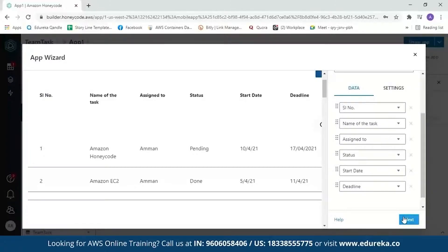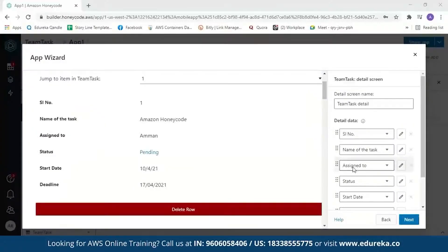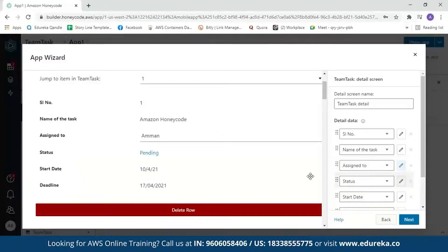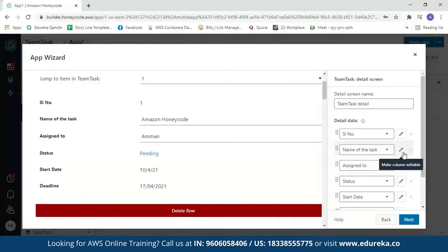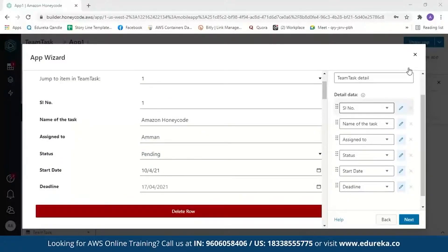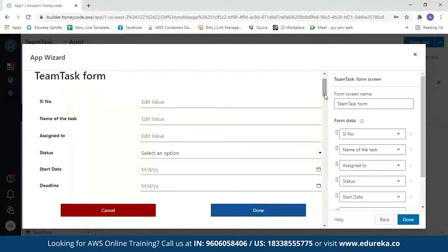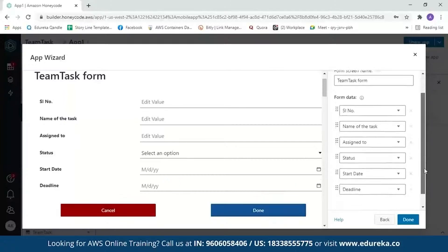You can scroll down to see the column names — this is what your app will look like. After reviewing, click next. You will then see the detailed view of your row. If you want to change the column values, you can click on edit. For example, for 'assigned to' — if the work is only assigned to me I wouldn't edit it, but if I want to assign work to somebody else I'll edit that field. We'll edit everything since the task name, serial number, status, start date, and deadline will all change. After reviewing, click next, and then you'll have the form where you can enter serial number, name, assigned to, status, start date, and deadline. After reviewing, click done.